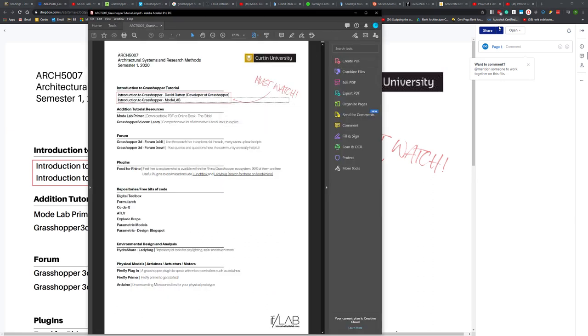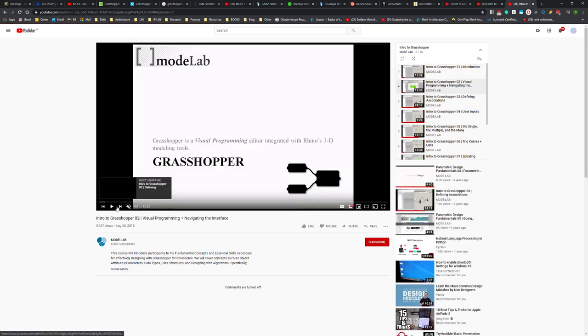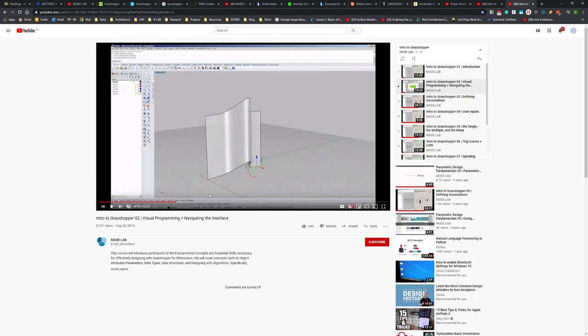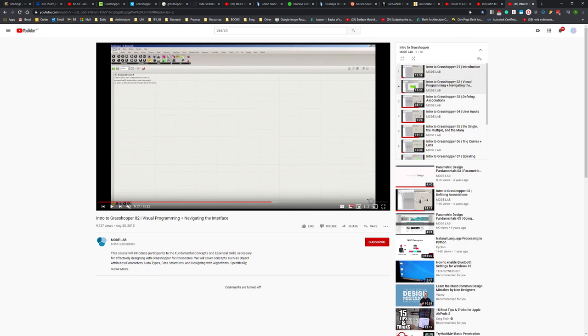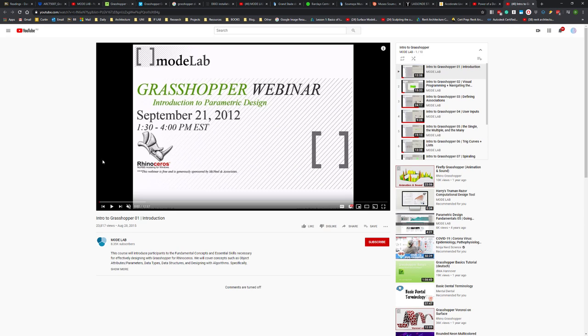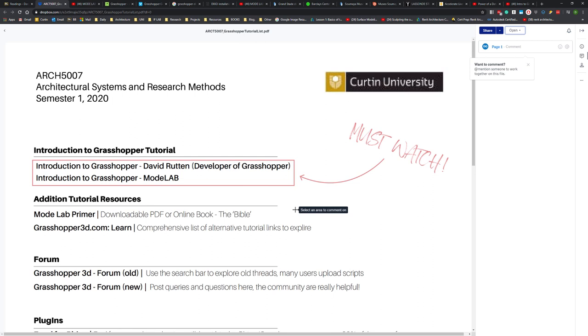To view the links, download the PDF — it's interactive so you can click on any of the headings. I suggest starting with the Modelab introduction, as it's very basic and will give you a good introduction into the thinking and background of this way of working, including a basic understanding of the interface and toolbars. I'm not going to cover that in this lecture — I'm assuming you've watched it. After that, I suggest watching the David Rutten introduction. He's the developer of Grasshopper — the guy who invented it — and it's really worthwhile watching that series.